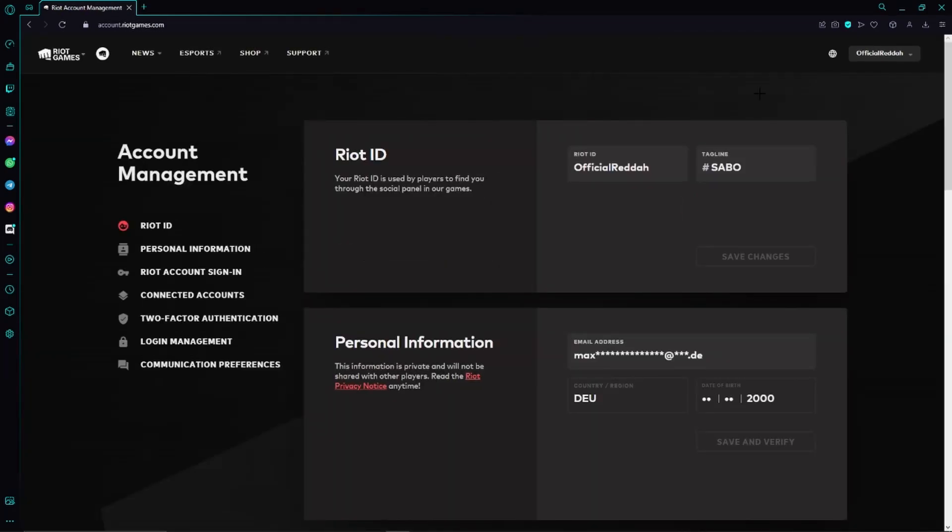Then you may have to sign into your account first. I have already done that. As soon as you've done that as well, you should also be able to see this page right here.